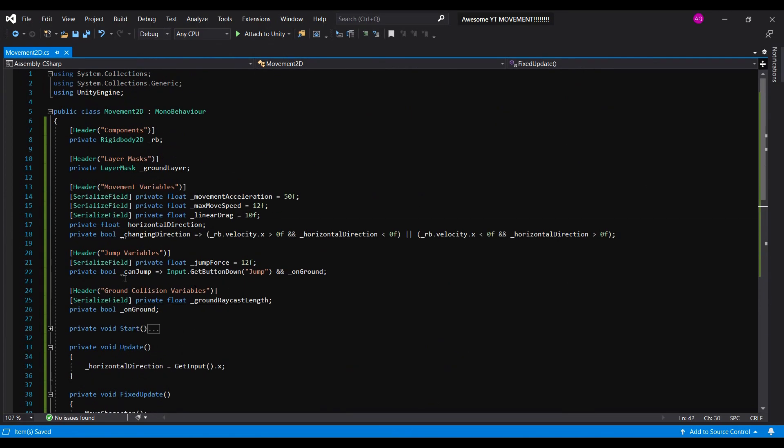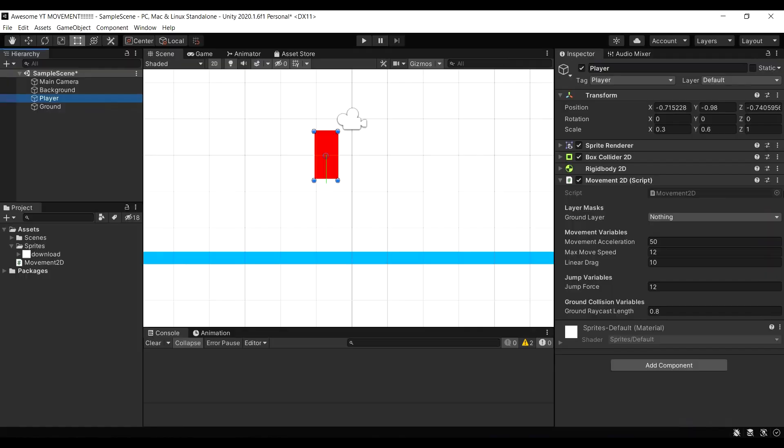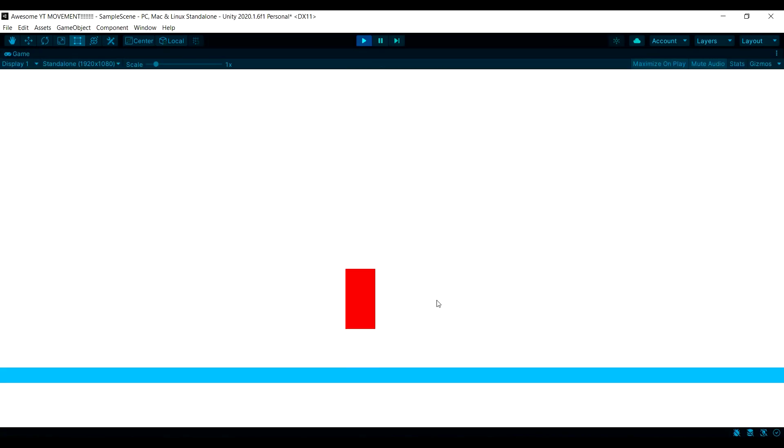if you're not an idiot like me, you're gonna want to leave the ground layer variable serialized. Then assign the ground layer mask you created before. And now when we test, great! No more infinite jumps!